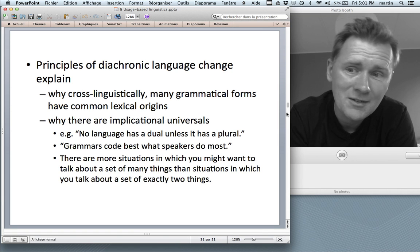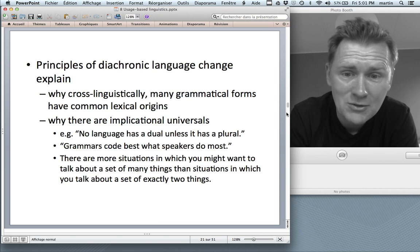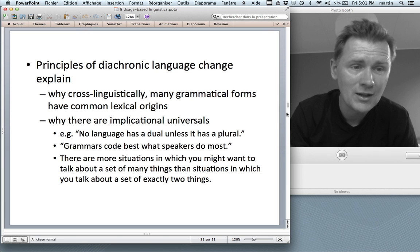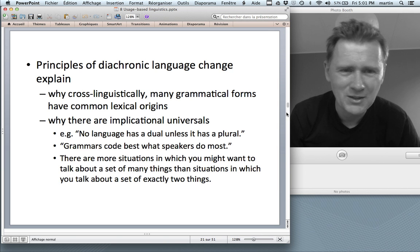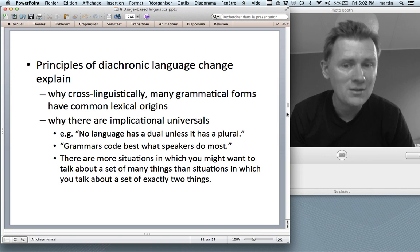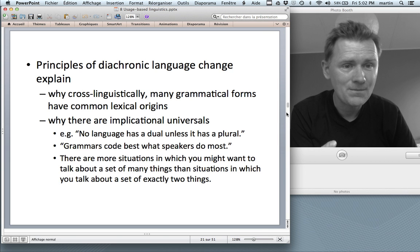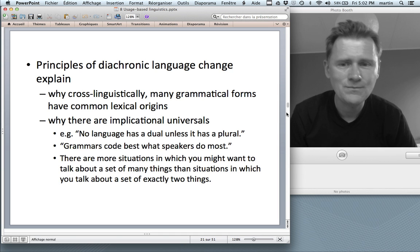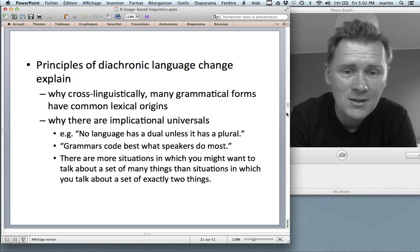Another interesting finding is that principles of diachronic language change explain implicational universals — things such as: no language has a dual unless it also has a plural. Every language with a dual also has a plural. Why? There are simply more situations where you want to talk about a set of many things than a set of exactly two things, so a dual is a much more specific tool and used less often. This relates to Jack Du Bois's observation: grammars code best what speakers do most.